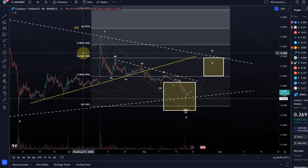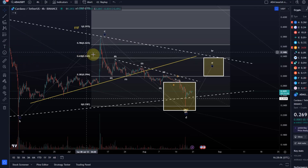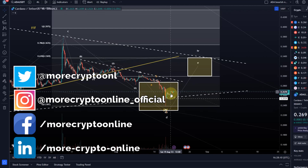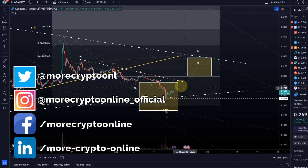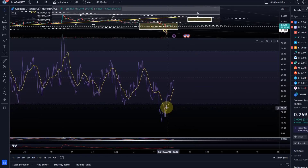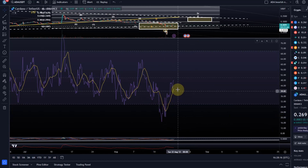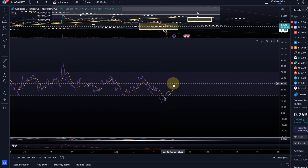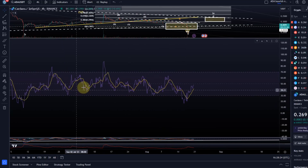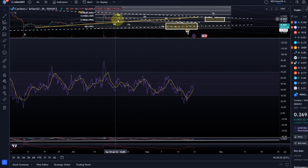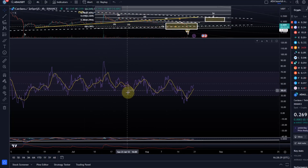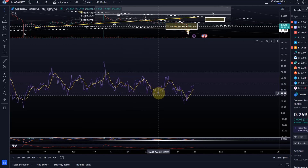Hello and welcome to another update video about ADA. On the ADA chart we are starting to slowly grind here to the upside. ADA was very much oversold in the last few days on the 4-hour chart. It's recovering now but it's approaching the 50 line of the RSI on the 4-hour chart. It has been in this downtrend for a while and the majority of the time it's spent in the bearish range, which means below 50.